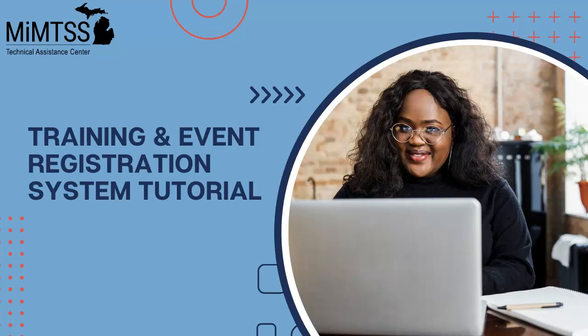Welcome to the video tutorial for the new training and event registration system for the Michigan MTSS Technical Assistance Center. We're excited to show you how to access the statewide professional learning offerings and see the great features available in the new system.